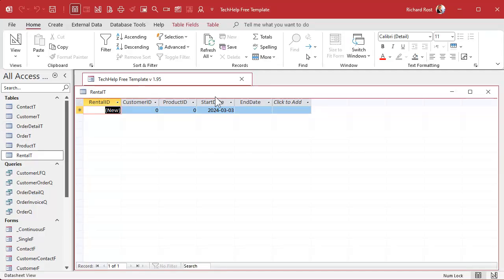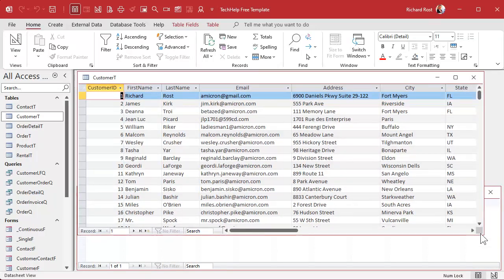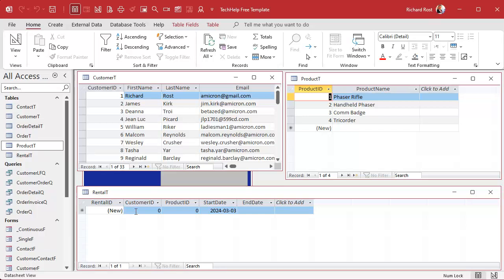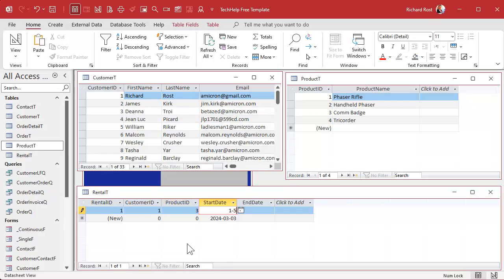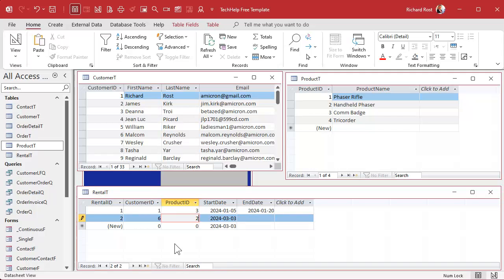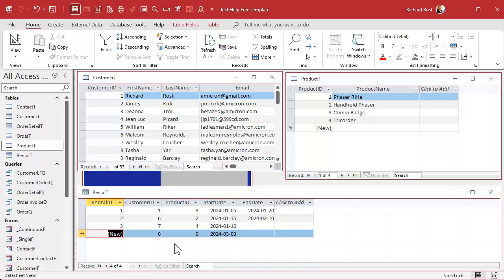Let's put in some sample data — it's always easier to work with sample data. I'll put the customers up so I can see their customer IDs and my products over here. So let's say: customer one, Richard Rost, rented the comm badge (product three) on January 5th and returned it on January 20th. I'm using ISO dates — year, month, day. Another rental: Malcolm Reynolds, customer six, rented a handheld phaser, took it out January 15th and returned it February 10th. And Wesley Crusher, customer seven, got a tricorder, took it out January 10th and has not yet returned it.